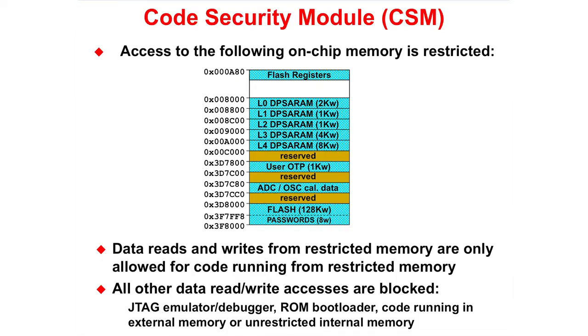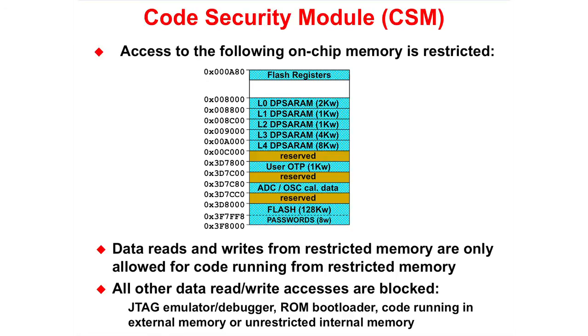The code security module prevents reverse engineering and protects valuable intellectual property. Once a user-defined password is stored in flash, data reads and writes from restricted memory are only allowed for code running from restricted memory. All other data read-write accesses are blocked. This includes JTAG emulator debugger, ROM bootloader, code running in external memory, or unrestricted internal memory.